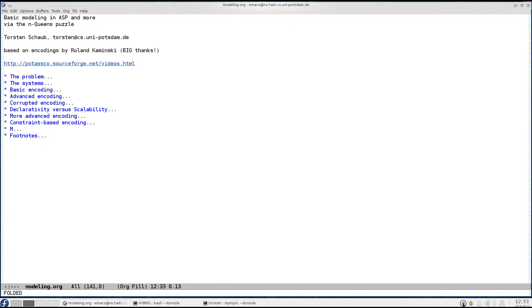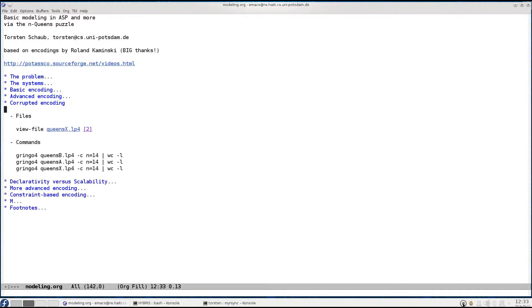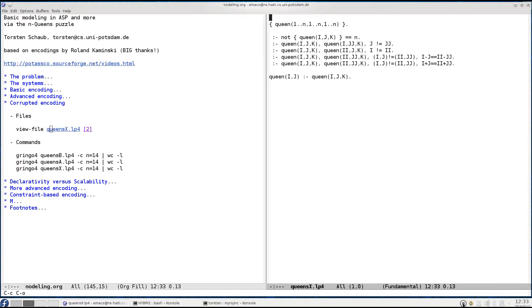This can however go both ways, as I want to show you in this third part. To this end I prepared a corrupted encoding, or a corrupted version of the basic encoding given to you in the first part.